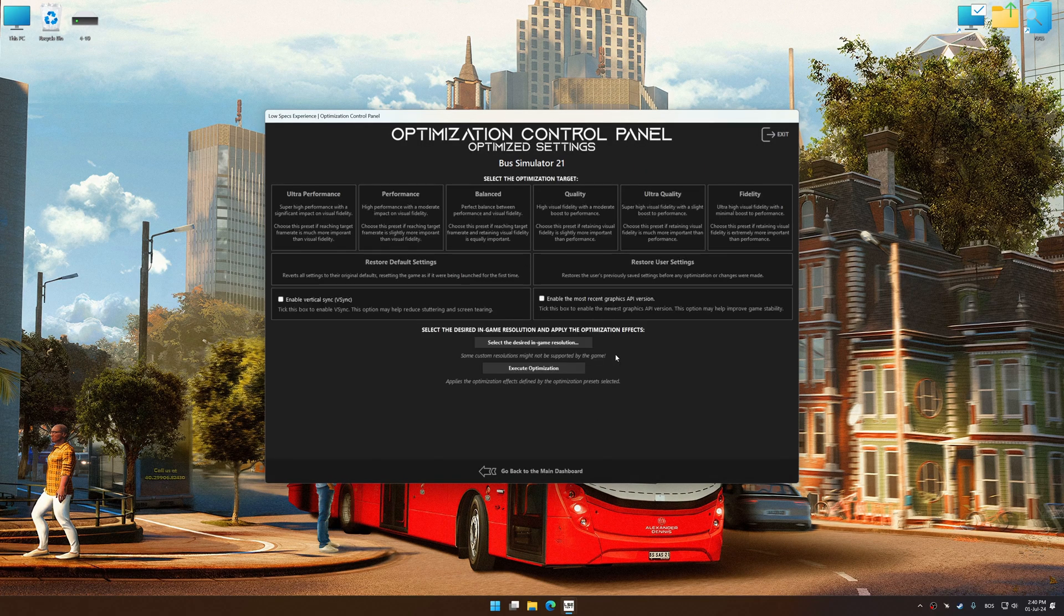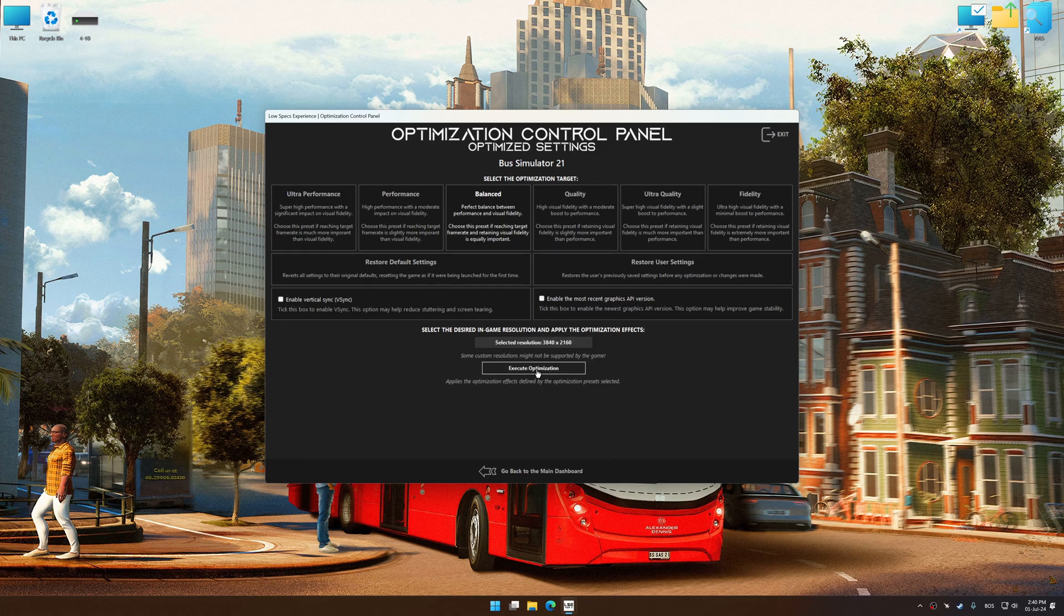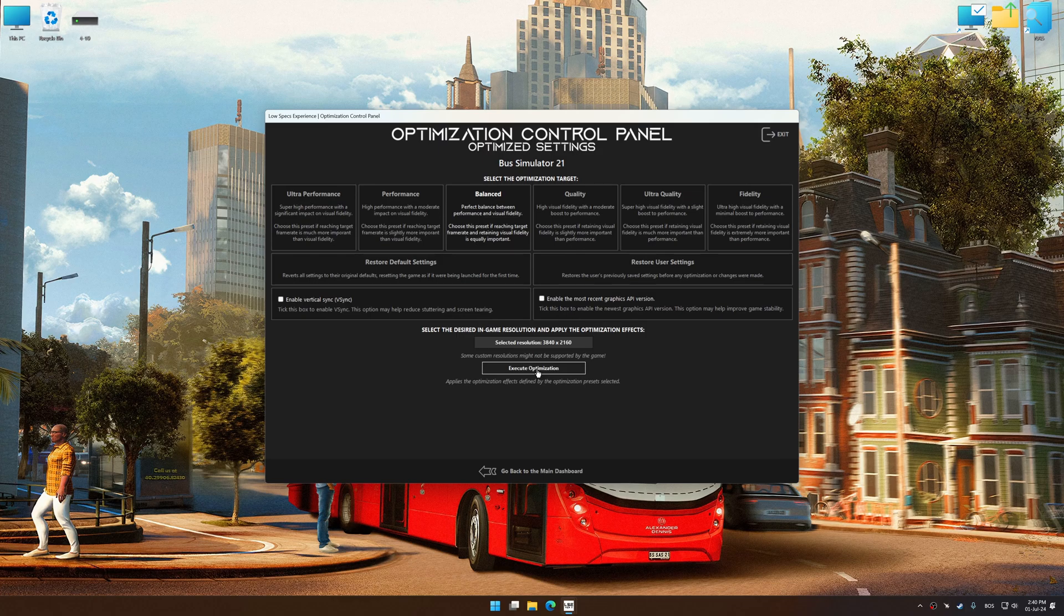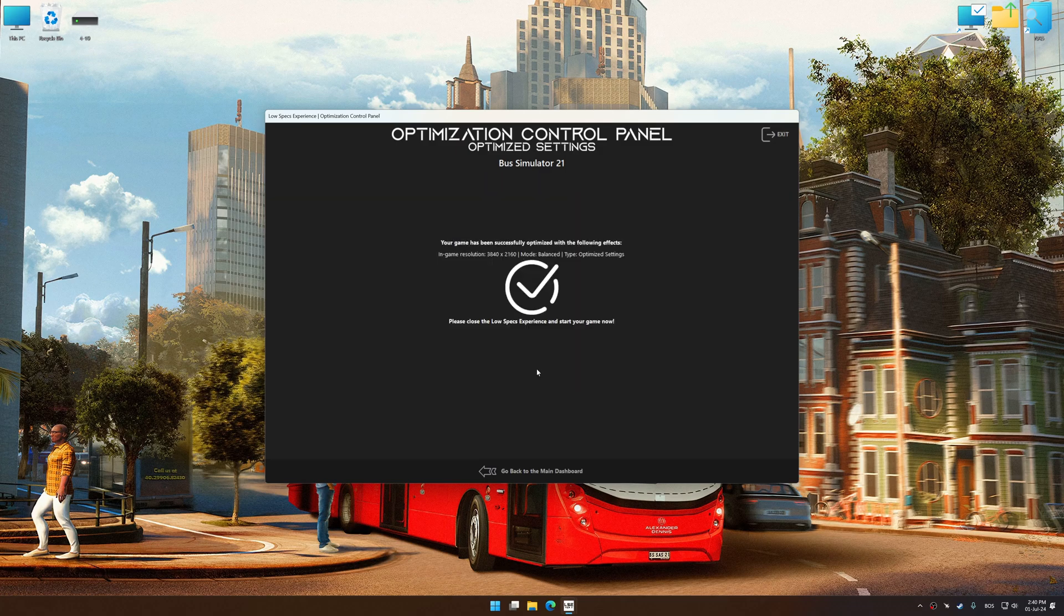Once the optimization control panel has loaded, select the desired optimization presets and the rendering resolution for the game. Feel free to experiment with the optimization presets and rendering resolution to see what works best for your system. And now, to apply the optimization, press the Execute Optimization button and then start your game.